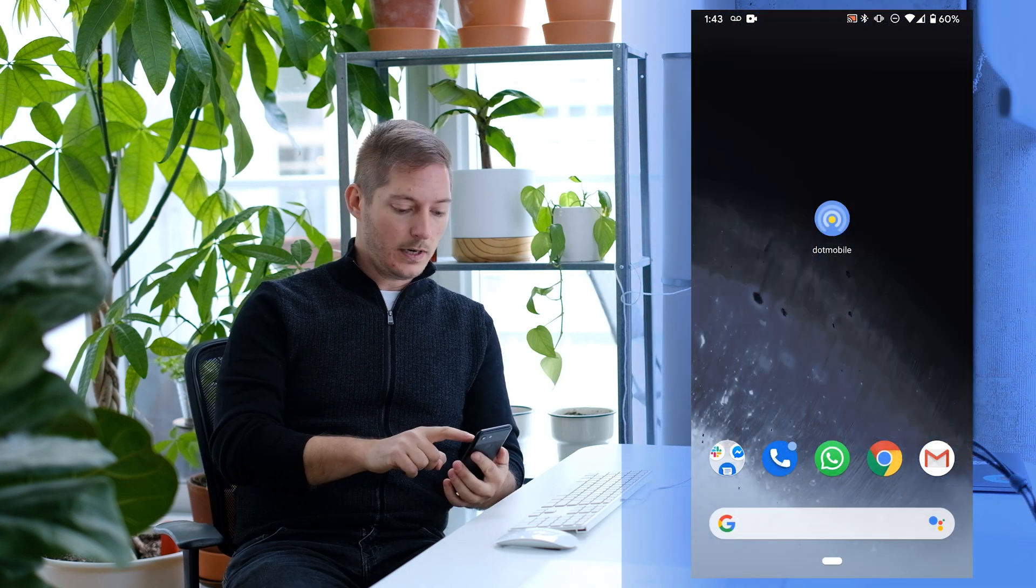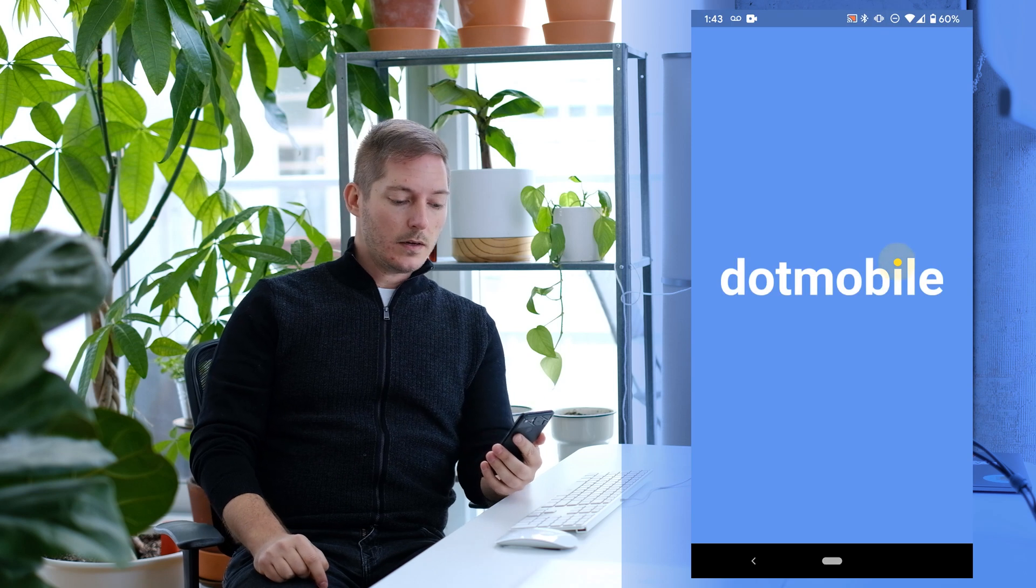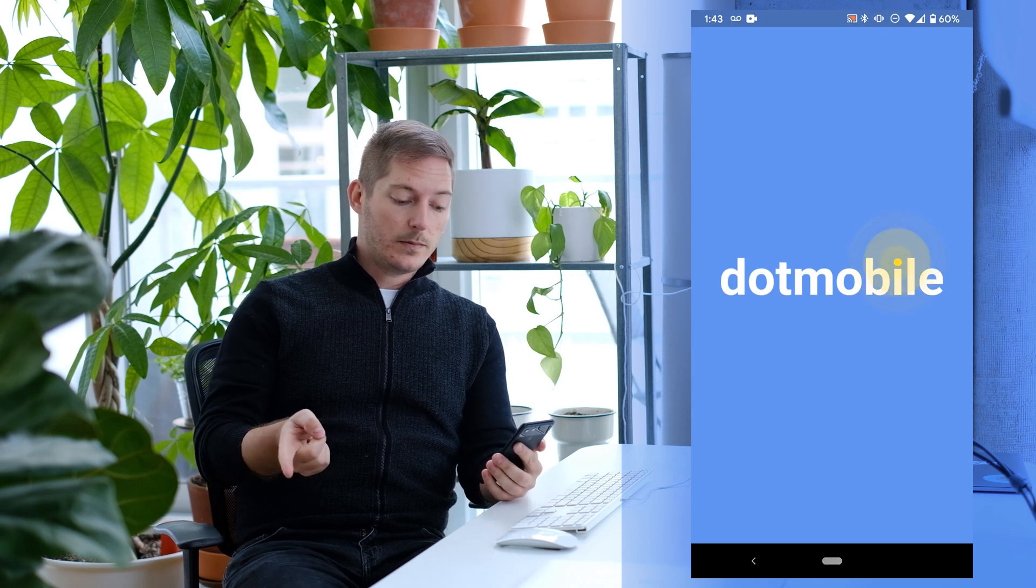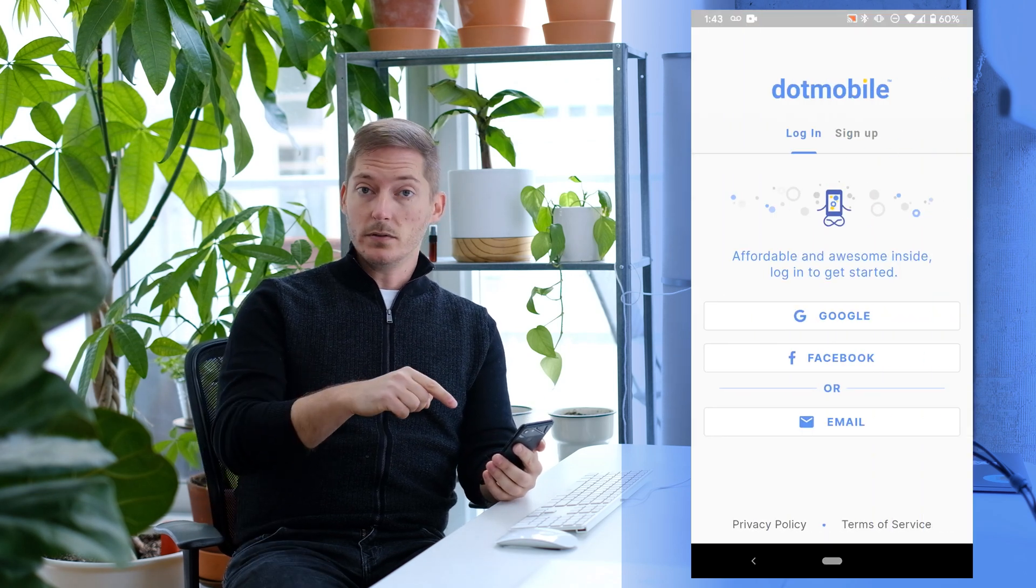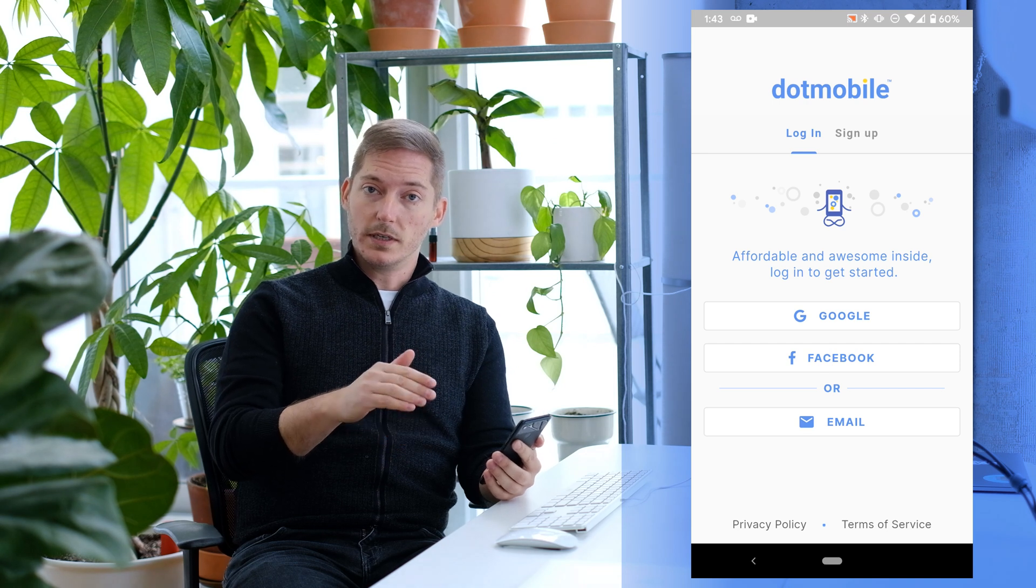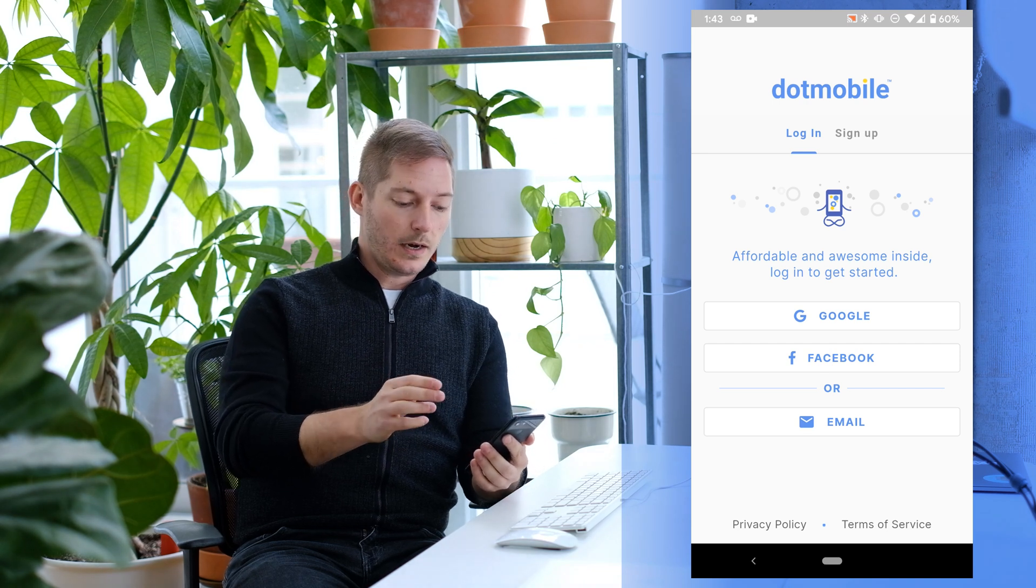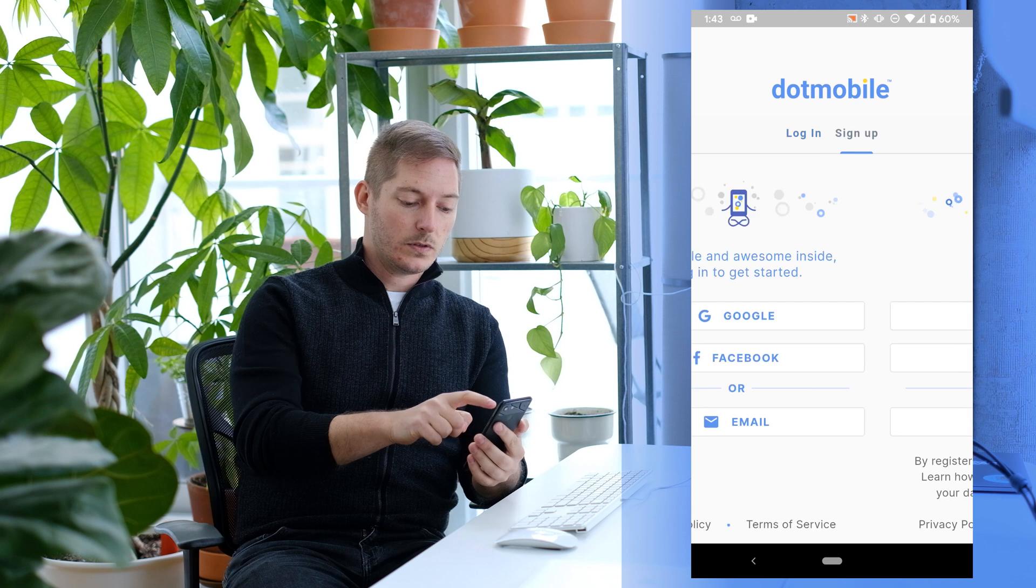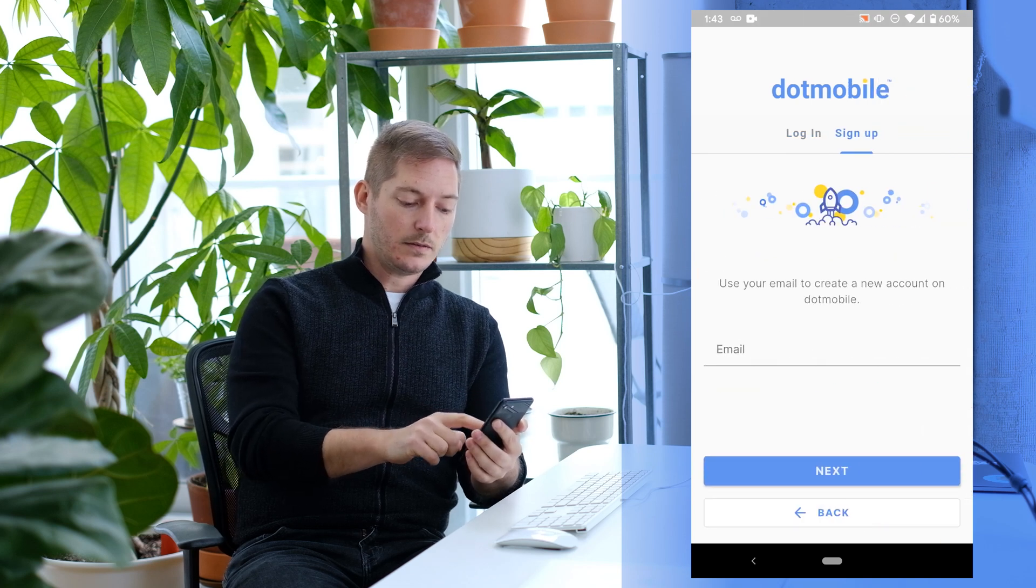So let's load it up. What you'll see is that, similar to our website, all you have to do is choose Google or Facebook if you want to connect with your social account, or you can use email to sign up. So let's do that. We'll use email.